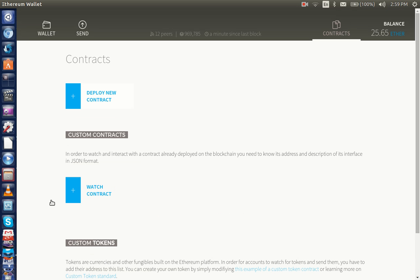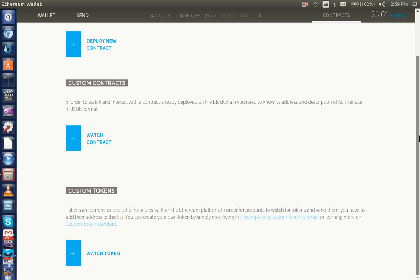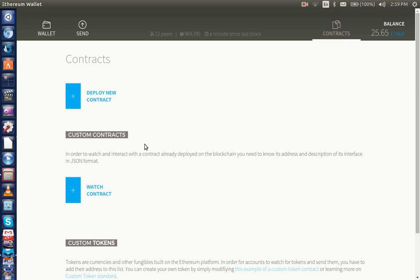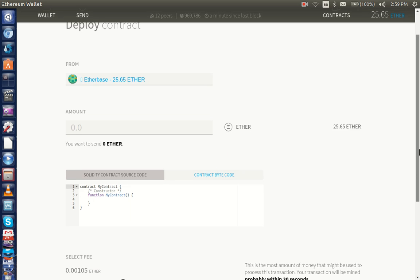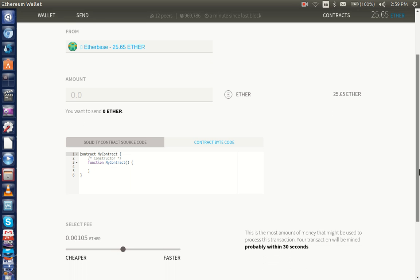We also have custom code tokens here. Deploying a contract would be such as there would be an account here, you would see an amount, and then you would set the code here. I'm still working on learning that. It's very easy though to learn.